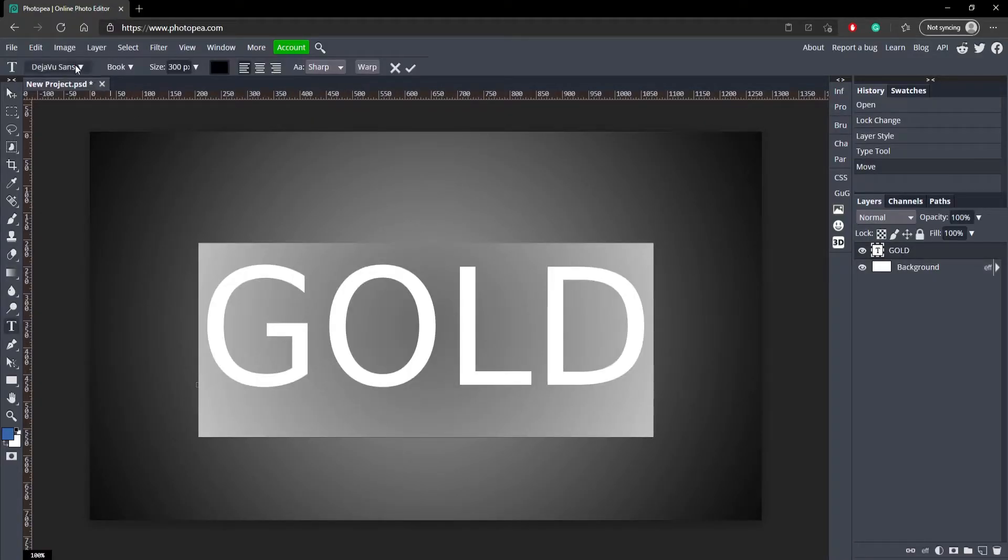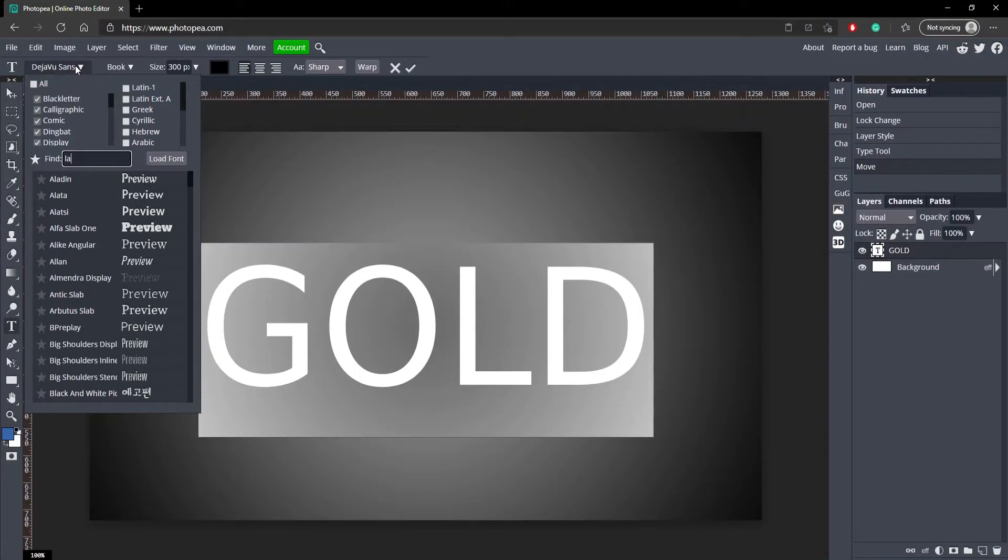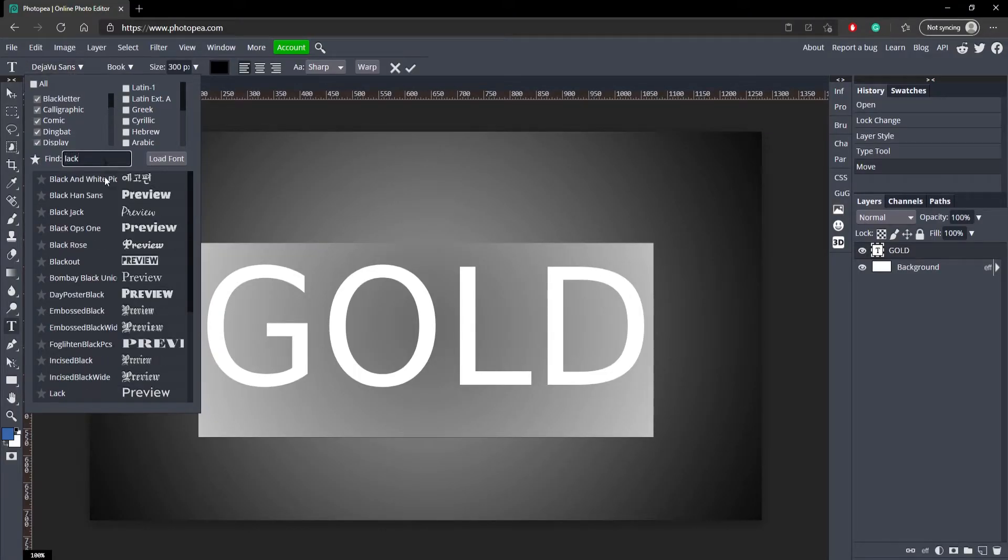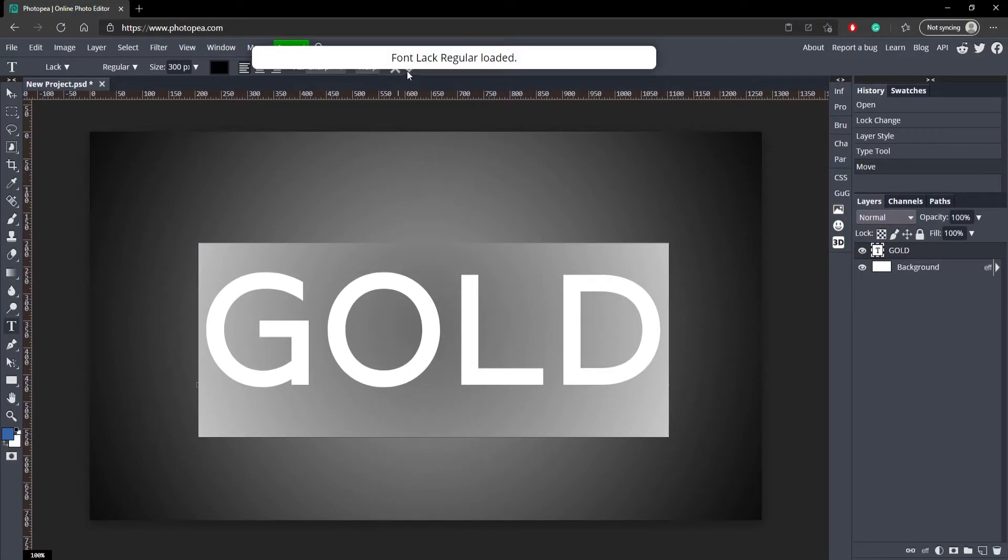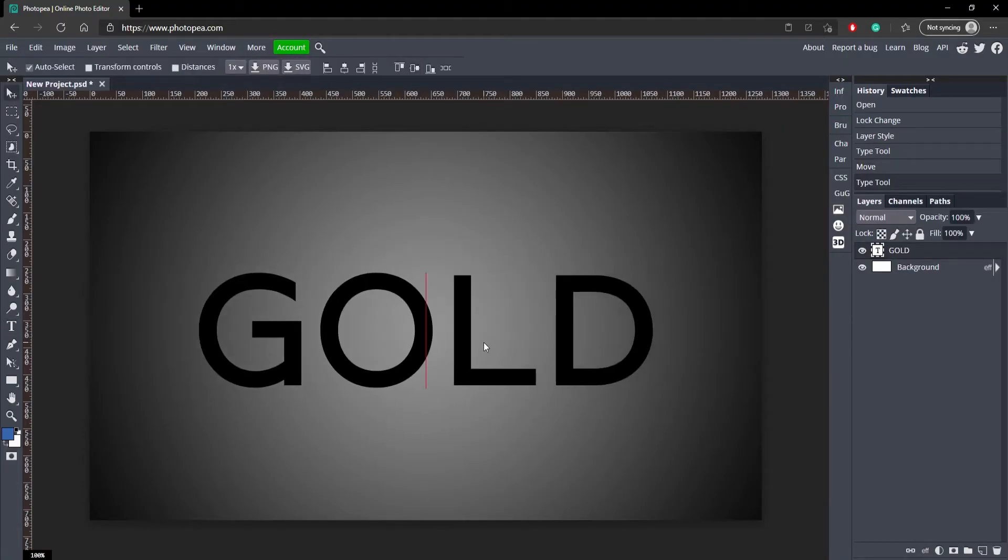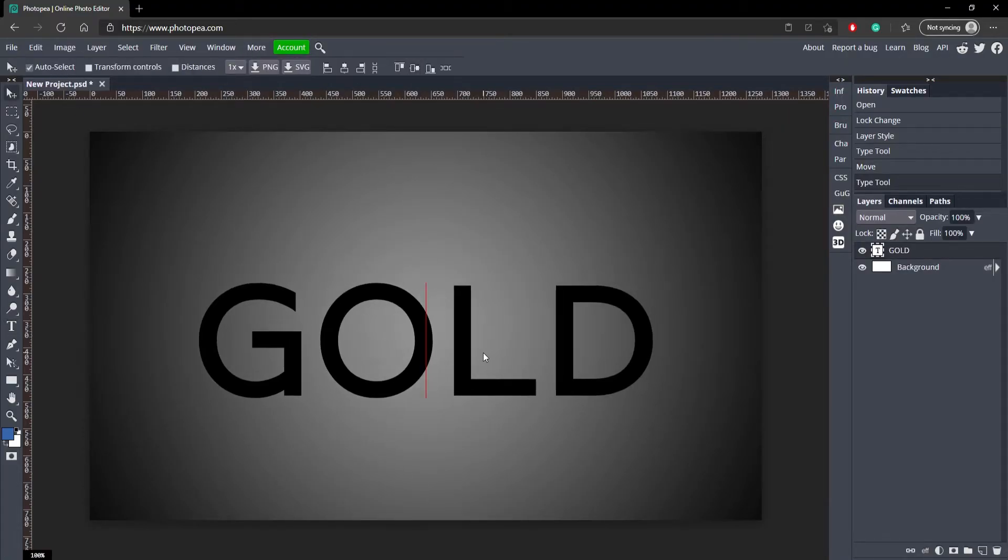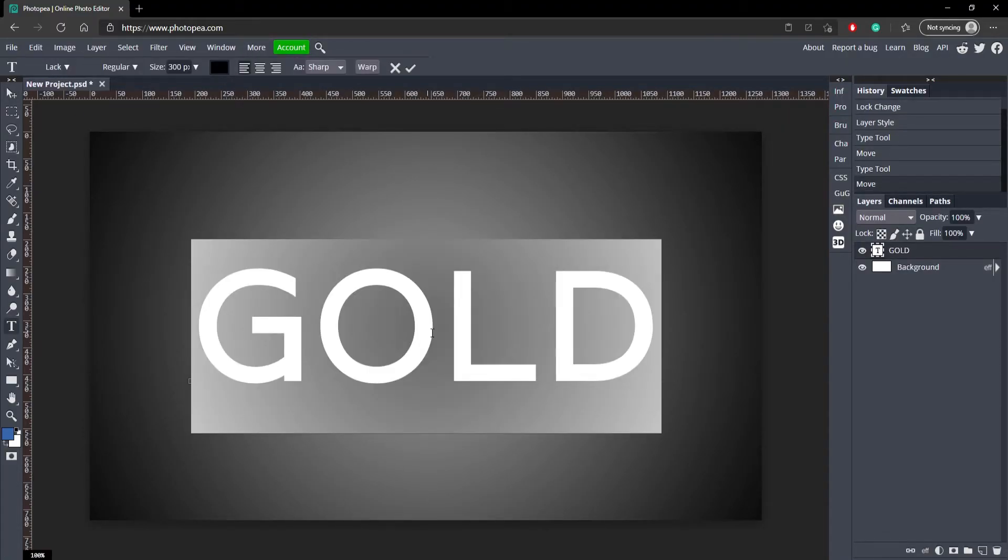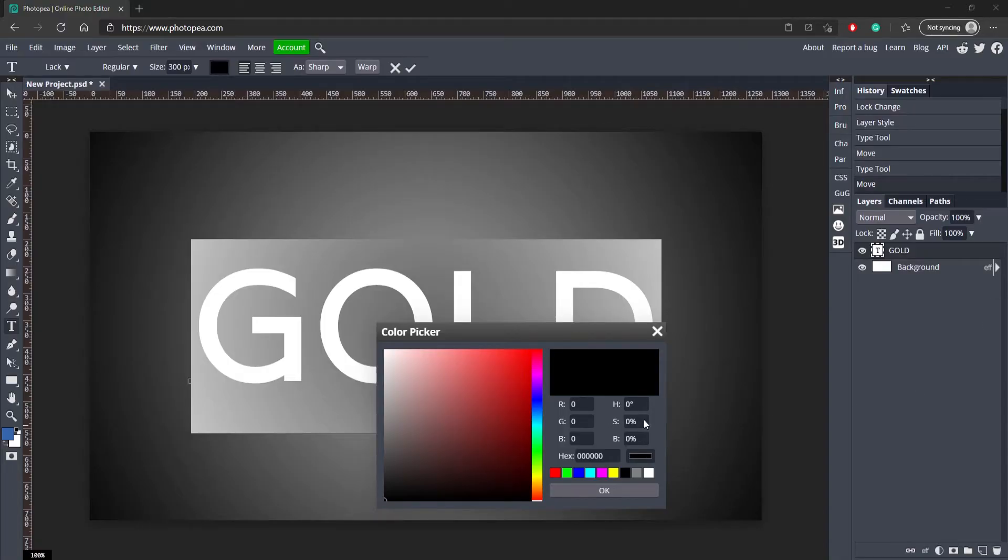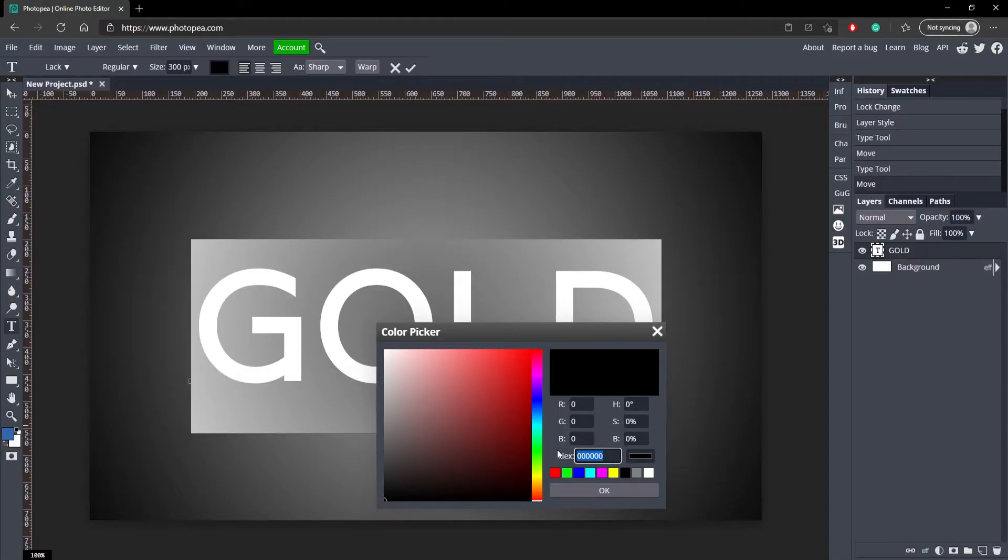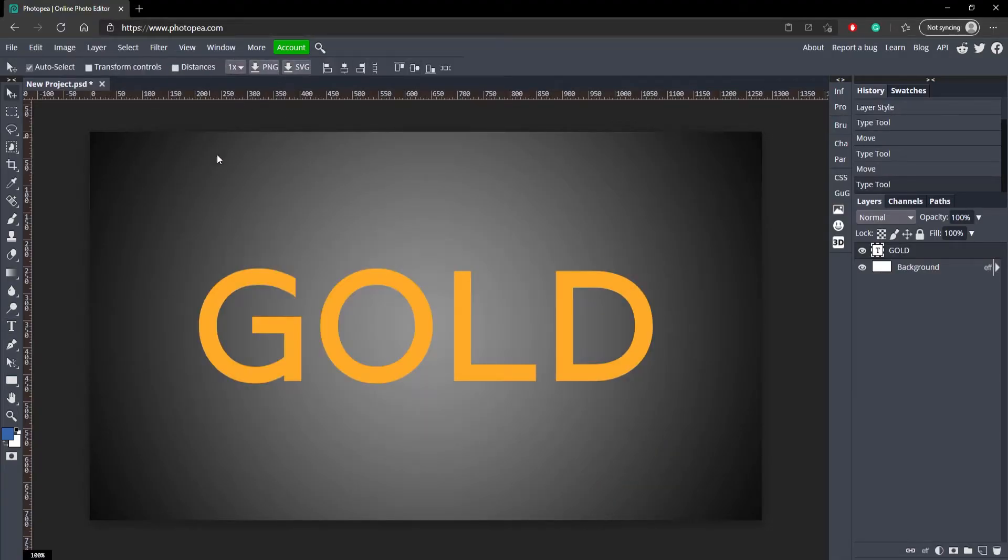Now for the font, I want to go with Lack, L-A-C-K. Let's see if we can find it right there. Now we got our font on there. We're going to double click on our text to select all of it, go up here to this color box, and the code for this is going to be FFAB27. That's going to be the gold color to start with.